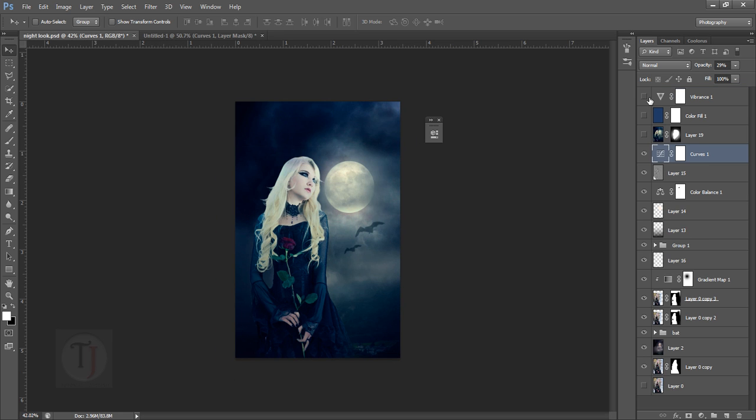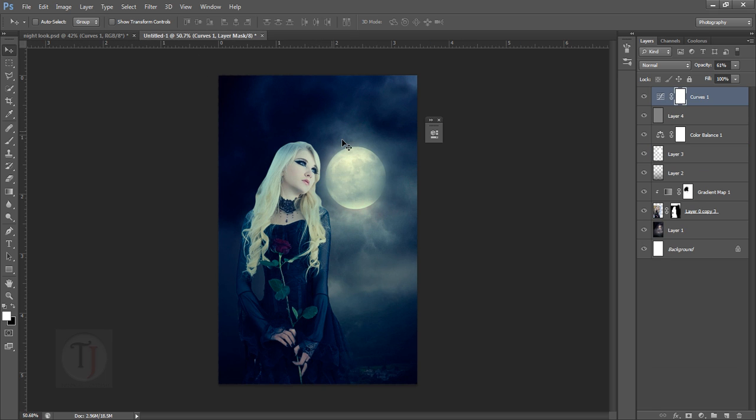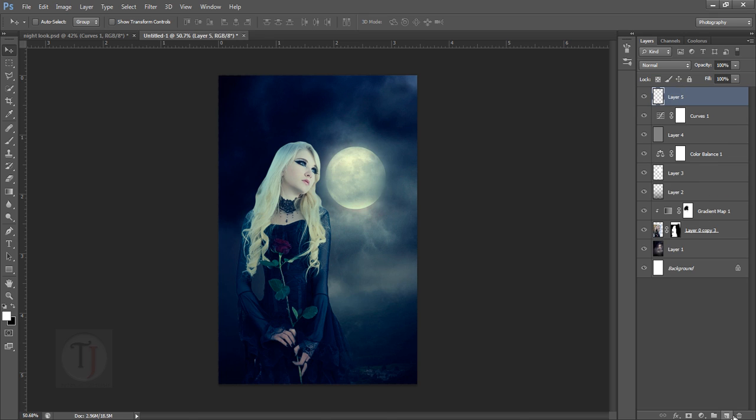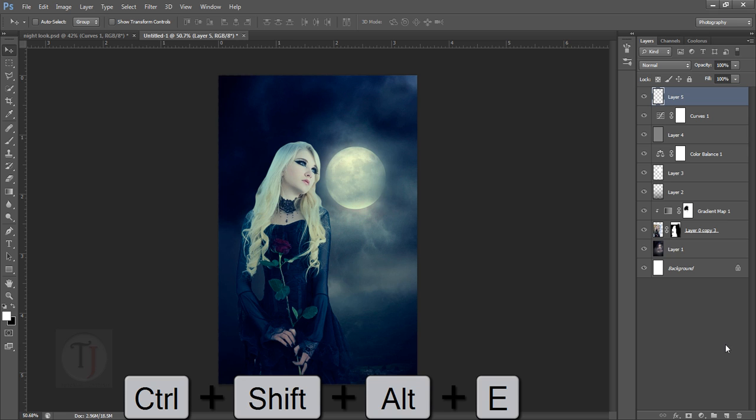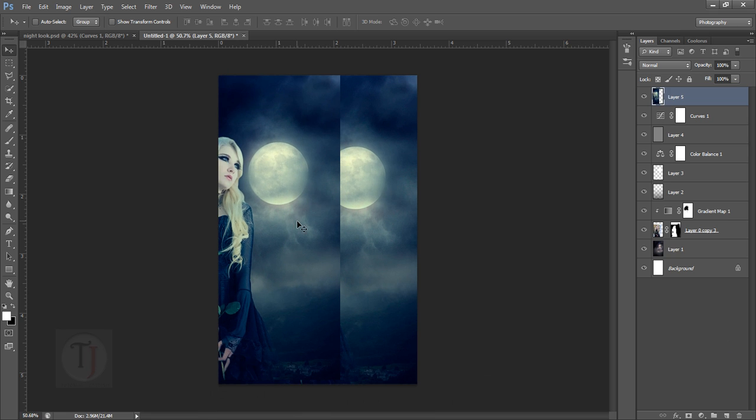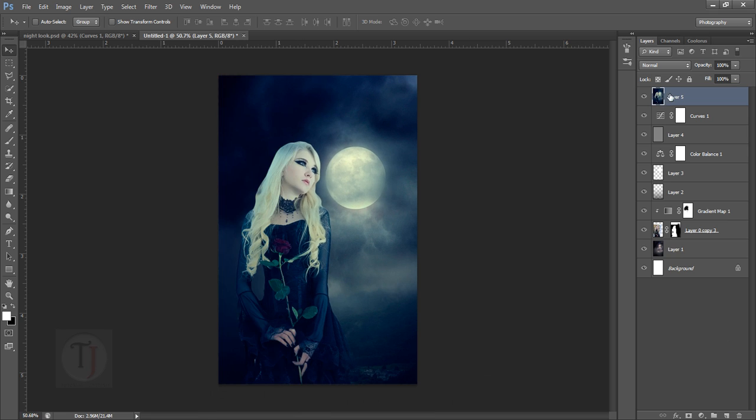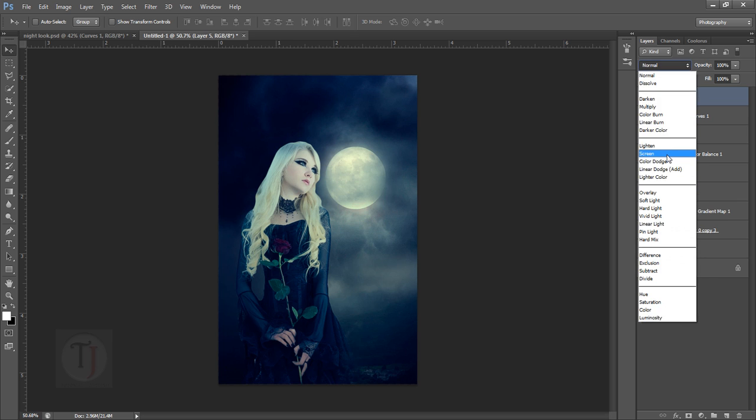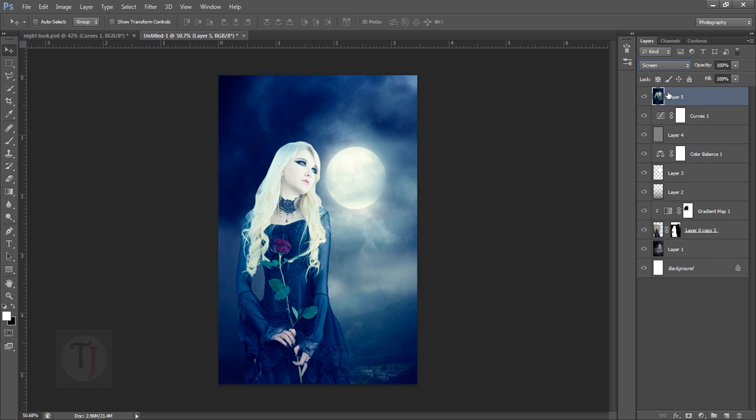Now the overall glow feeling on her and the moon so we can pretend the light is coming from the moon. Just like the last step, create a new layer, press Ctrl+Alt+Shift+E so it creates a JPEG, and then put it on screen blend mode so it will make everything brighter.